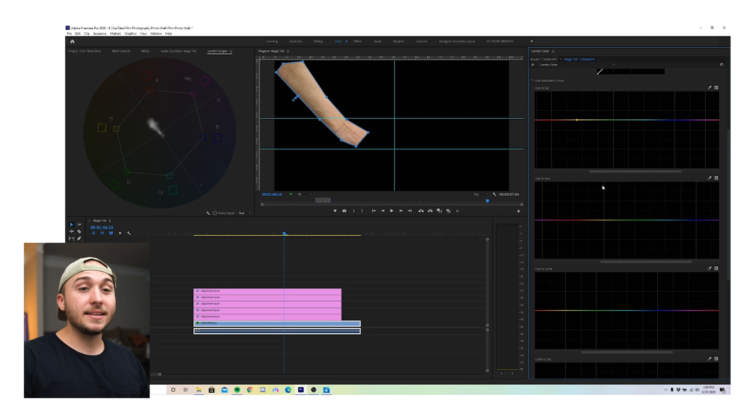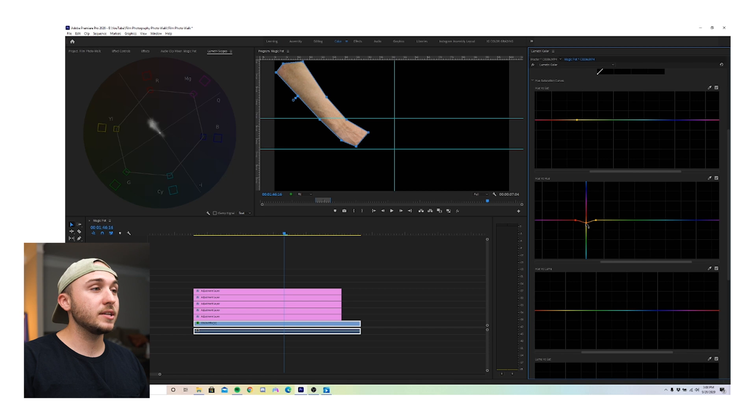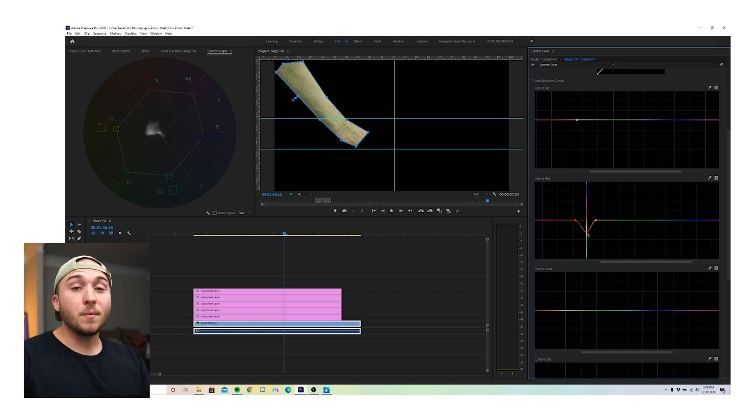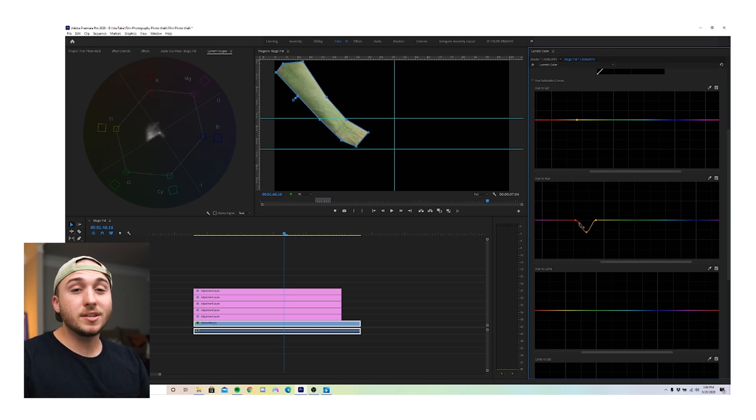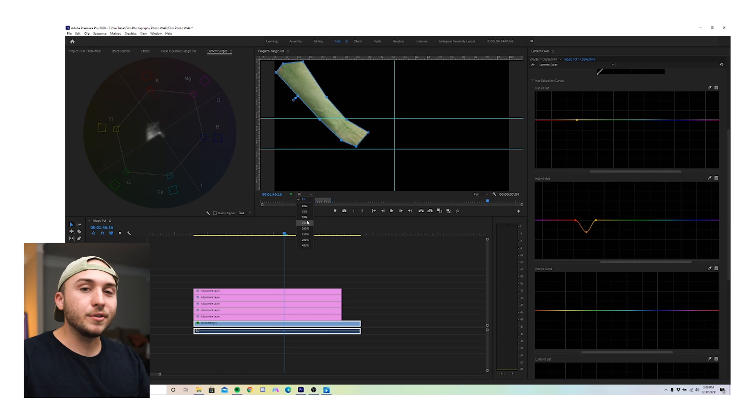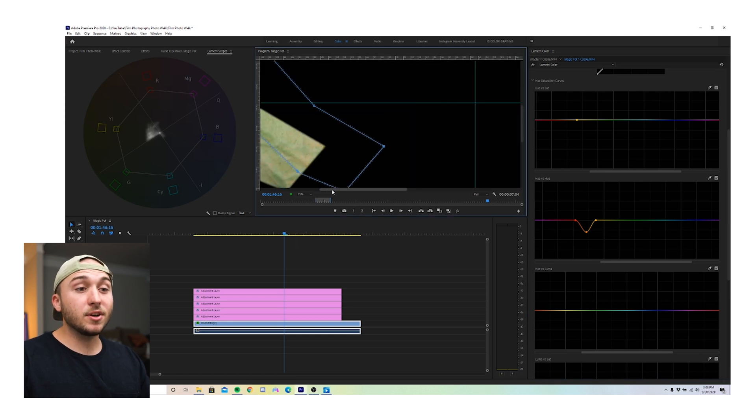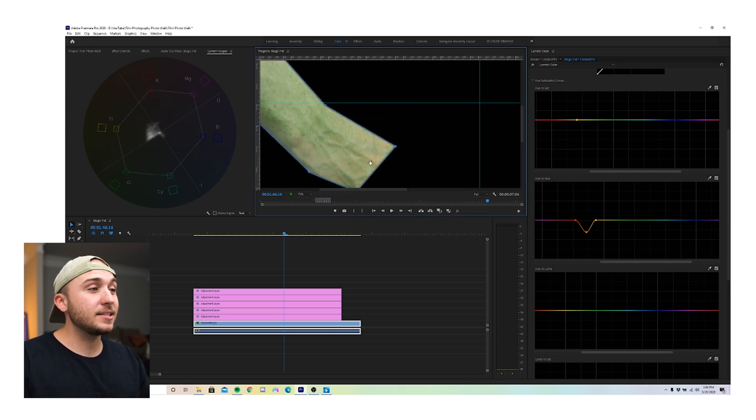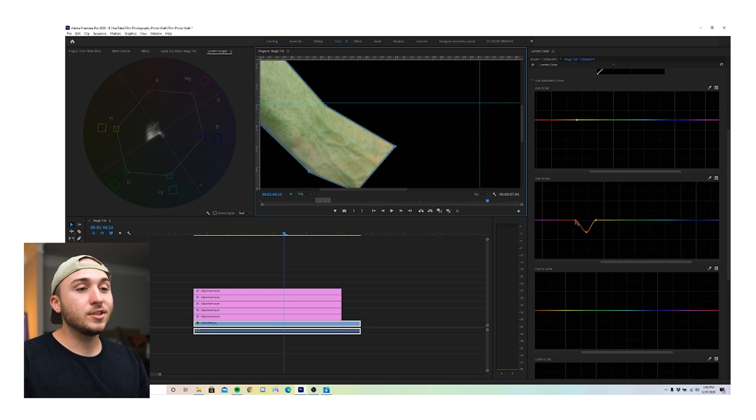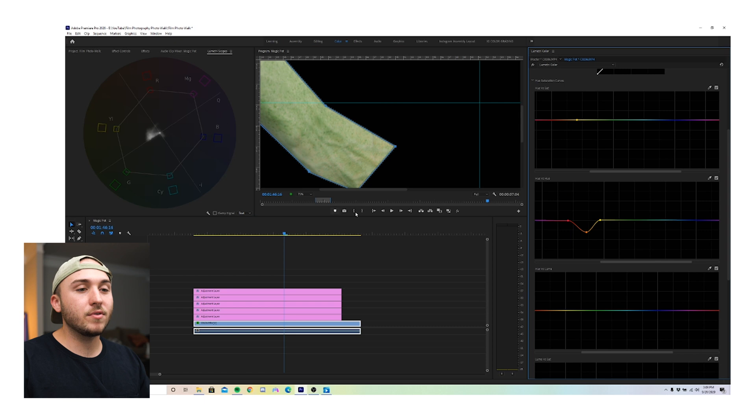We're going to take the eyedropper tool, click somewhere in the skin tones, and this is going to let us change the hue of our skin tones. And when I use the eyedropper tool, I like to spread this out a little bit just to make sure that I'm getting all the hues that are in the skin tones. So if I pull this all the way down, you can see that I'm not really catching this part of Jacob's skin. So I just like to spread this out a little bit, make sure that I'm catching every hue in the skin tones.